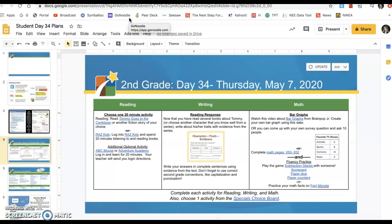Today we do have reading, writing, and math. So for reading today, you're going to choose one 20-minute activity.